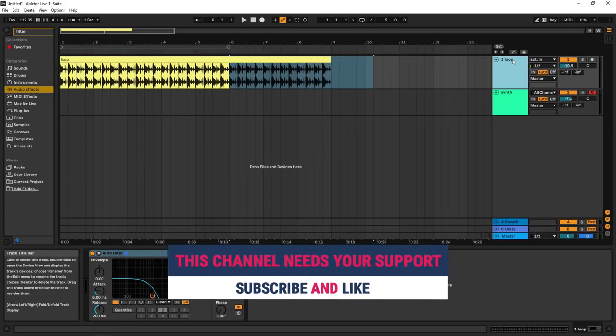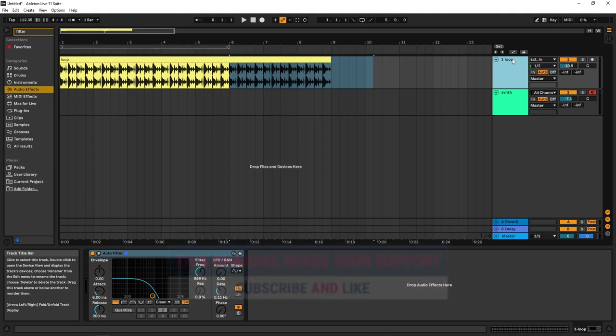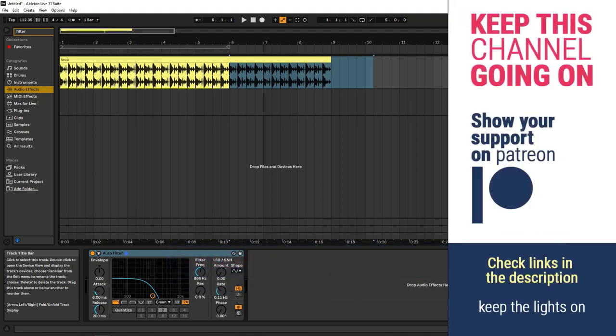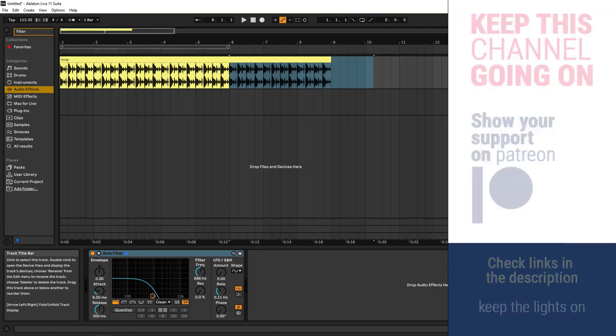That's pretty much it for the transport bar guide. If you liked this, please like and subscribe. If you want to support the channel, you can find PayPal and Patreon links in the description, or support through YouTube. See you on the next one!